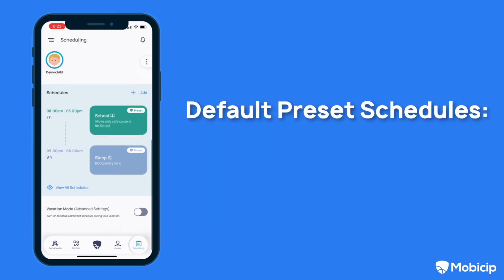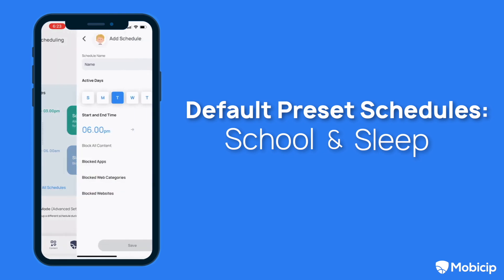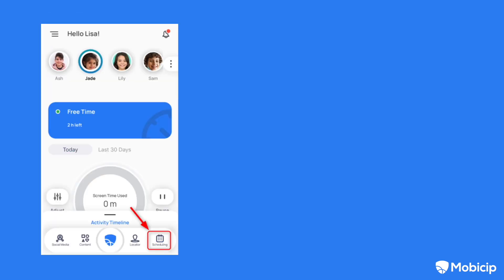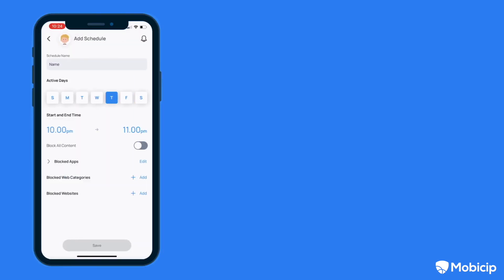By default, Mobisip offers two preset schedules: school and sleep. You can always add a new schedule, customize, or disable an existing schedule in the scheduling tab on your Mobisip app.